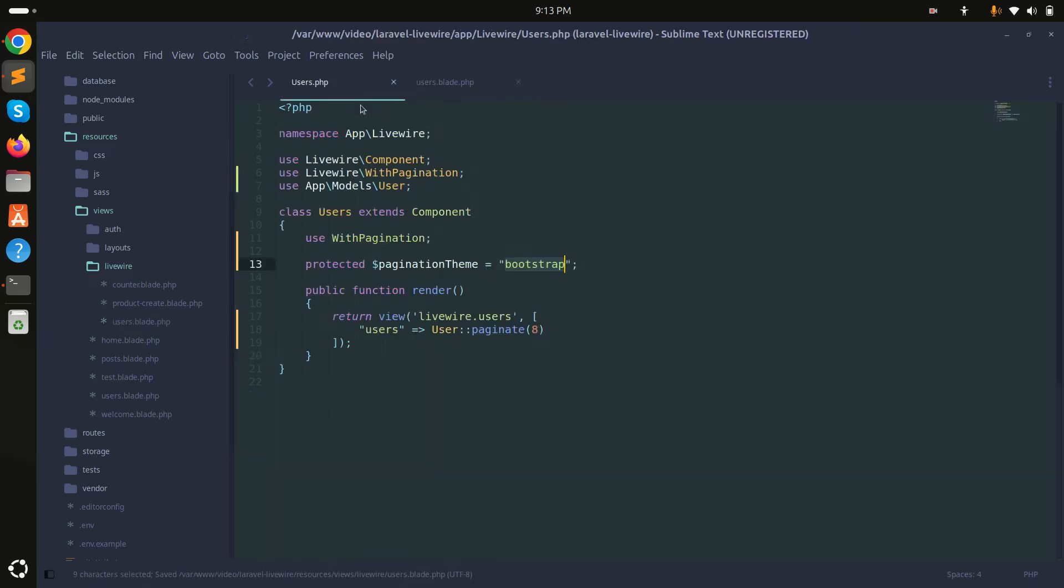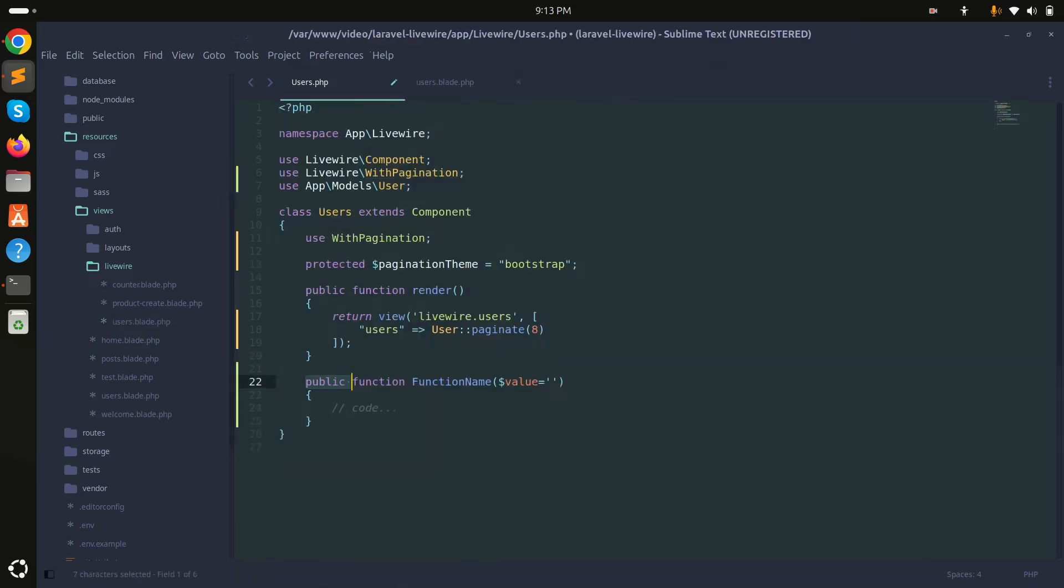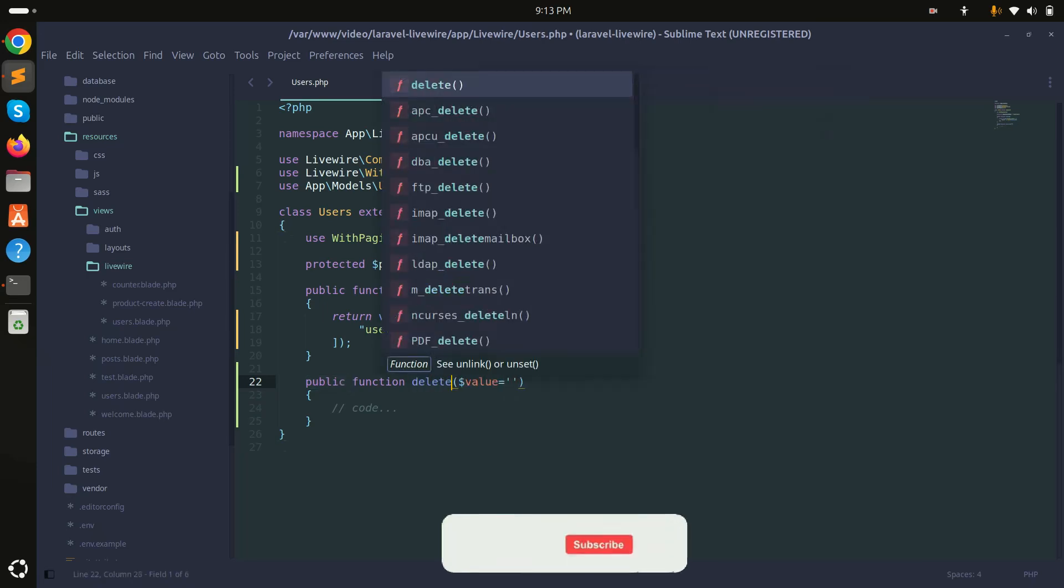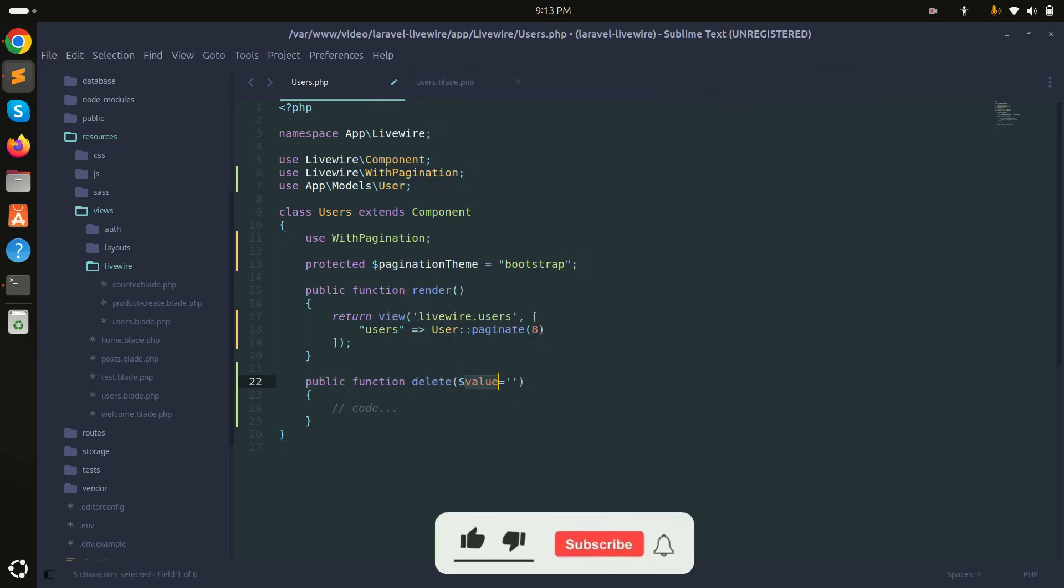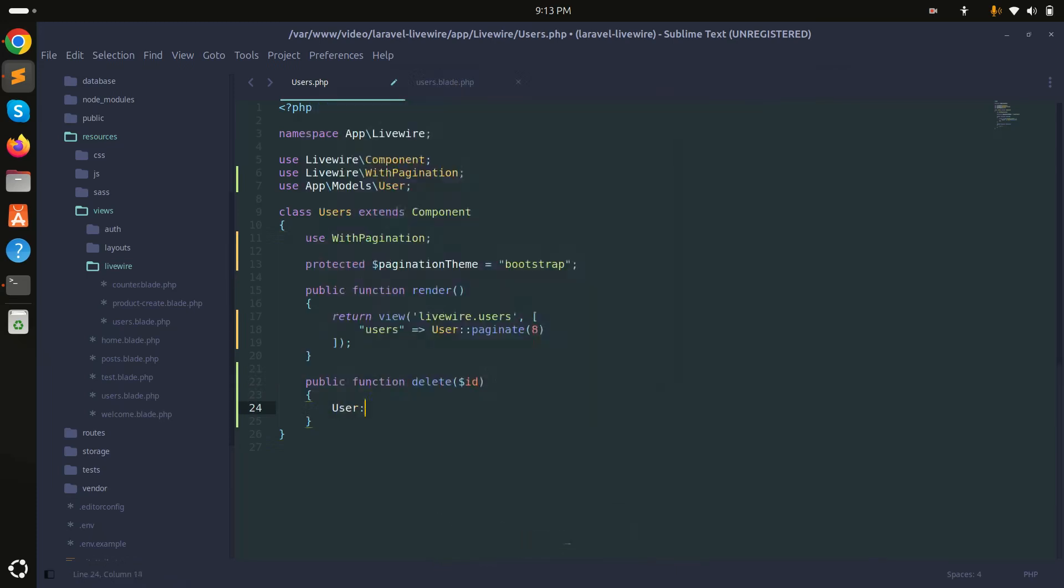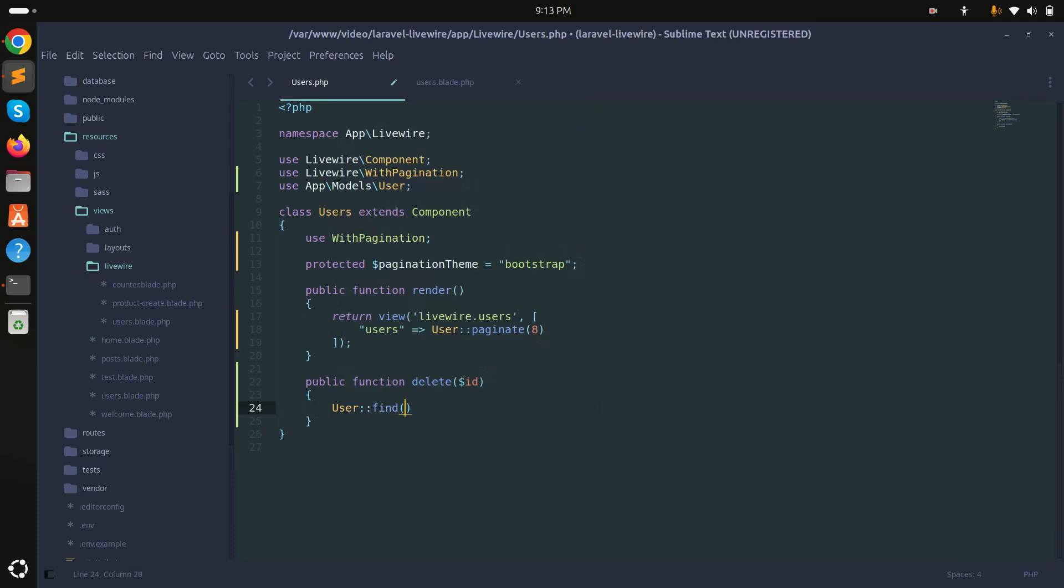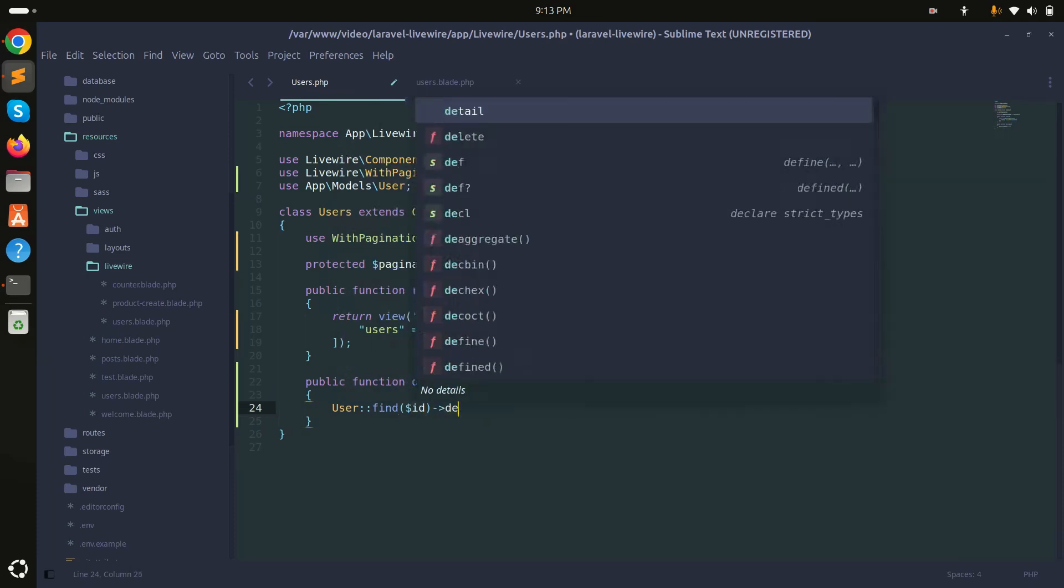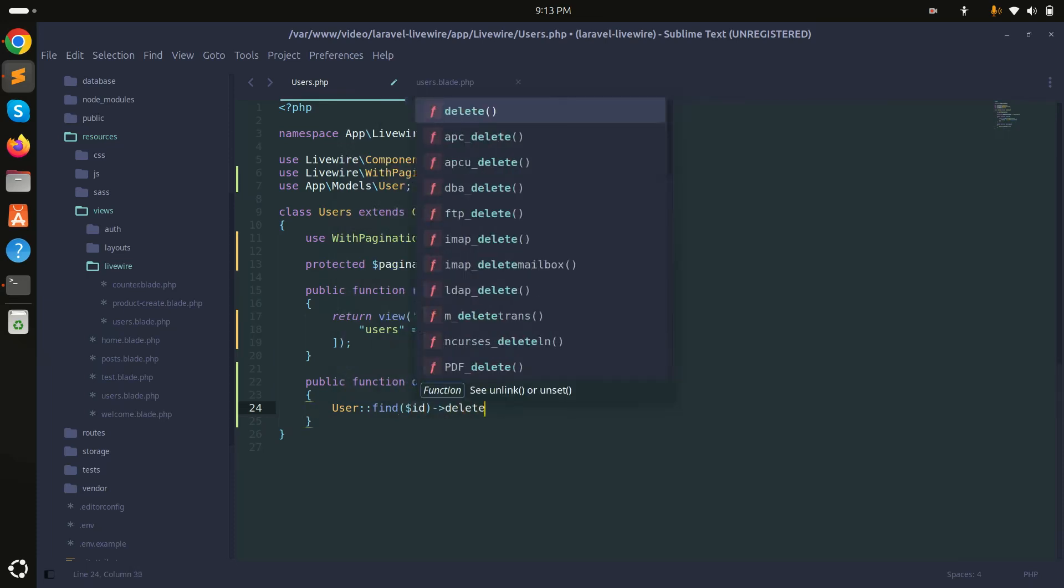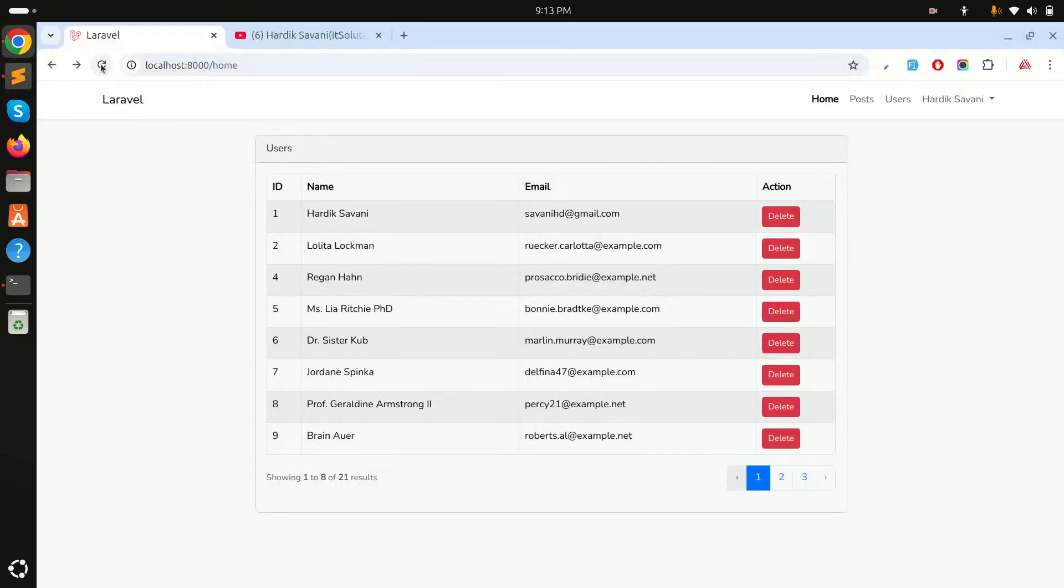Now let me go to the class and here I will create a delete function that should get the user ID. What I will do is simply User::find from the ID and then I will simply delete it. Save it.